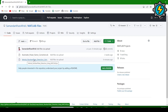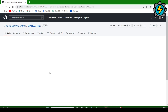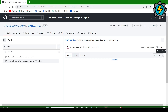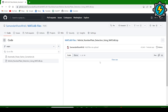When you click on 'Vehicle Number Plate Detection Using MATLAB', it will open, and clicking on it will download the zip file. After downloading, extract it and you will get three or four different files.